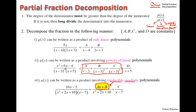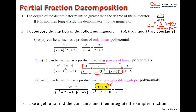Once you correctly identify how Q(x) decomposes, it's an algebra chase to find the constants. In subsequent videos we'll do a bunch of examples. That's the concept of partial fraction decomposition: remembering how polynomials factor, knowing the goal of reaching simpler integrals, and decomposing into one of these three cases. There's a fourth case — an irreducible quadratic raised to a power — but we'll leave that aside for now.